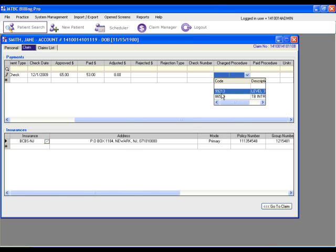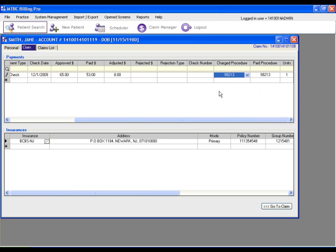So, for example, if they paid $65 or $53 for the 99213, select that this $53 payment is for the code 99213. You can also use the check number field to update the check number that was received from the insurance.